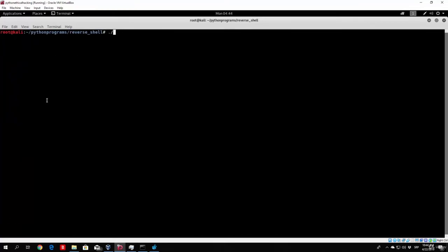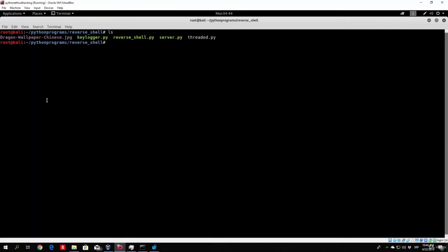First of all, let us try to run it, or not server, we want to run the threaded, which we need to probably compile. Okay, so threaded, and now if we run it, we get the center.